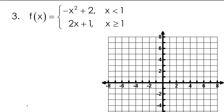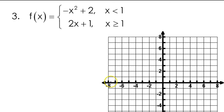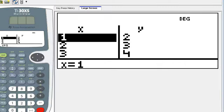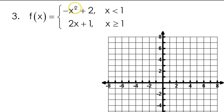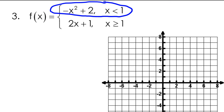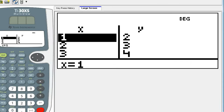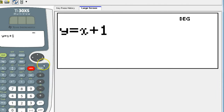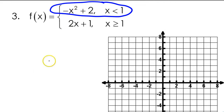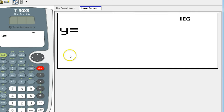In this video, we're going to continue practicing graphing our piecewise functions. I'm going to use my TI-30XS multi-view to help me out. I'll do the top function here in blue. The first function is negative x squared plus 2, so you can just type in negative x squared plus 2.